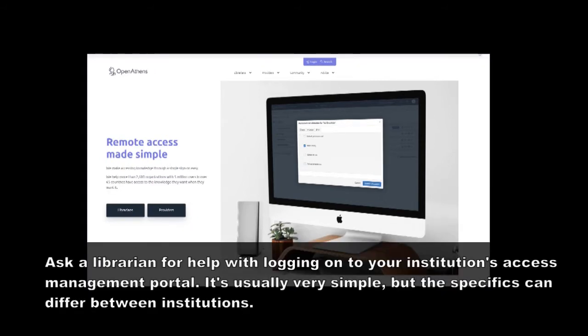To find out which access management portal your own institution uses and how you can go about logging on to that portal, simply contact one of your institutional librarians.